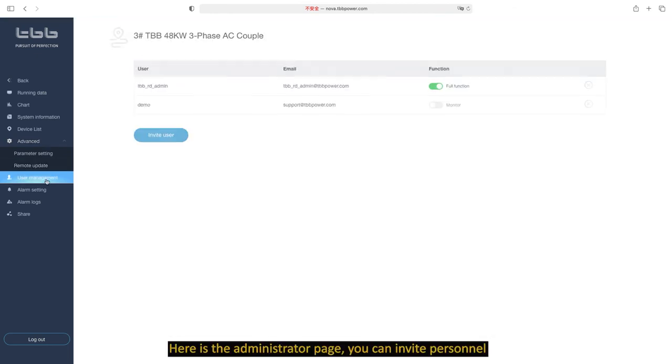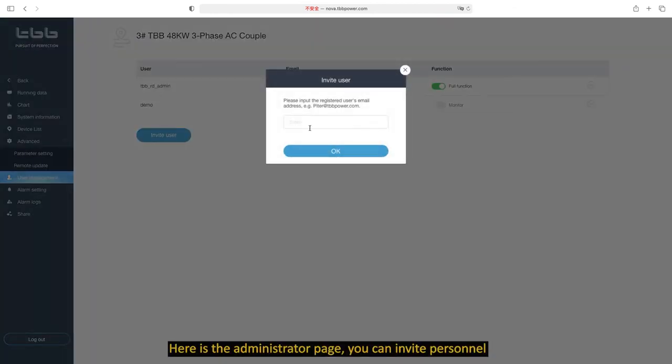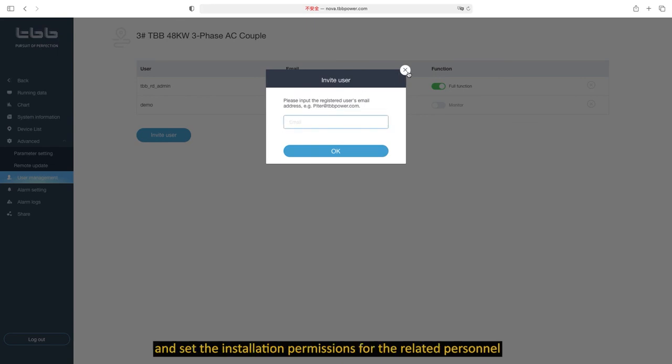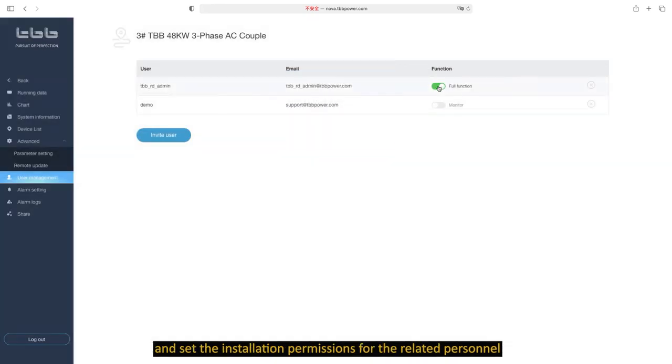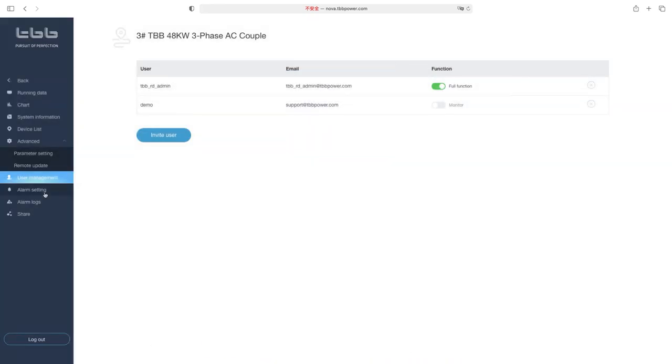Here is the administrator patch. You can invite personnel and set the installation permissions for the relative personnel.